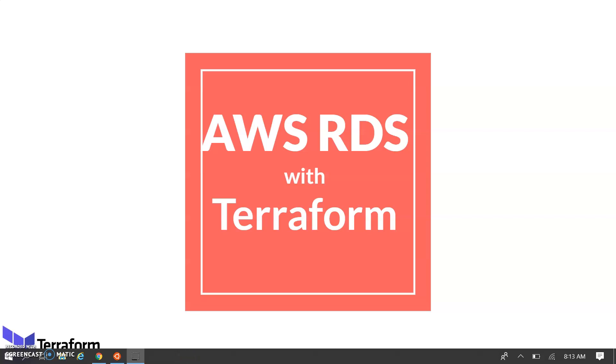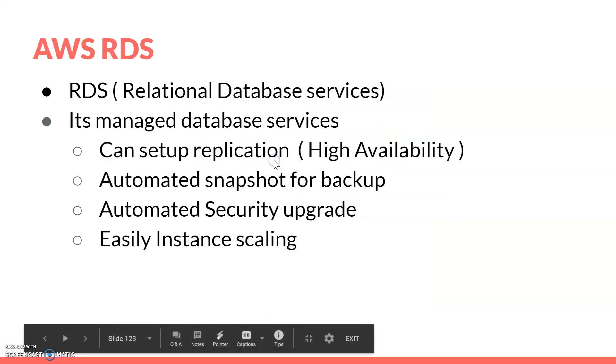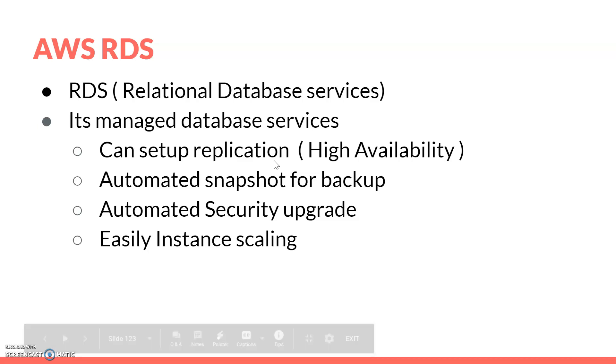Welcome back. In this session, we'll cover AWS RDS. RDS is the database service that AWS provides - it's a relational database service. Let's have a quick look at what RDS is and what kind of services AWS provides.